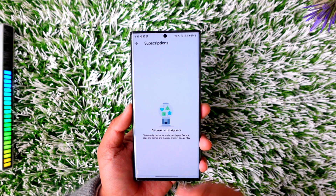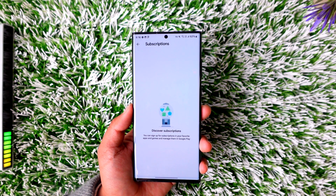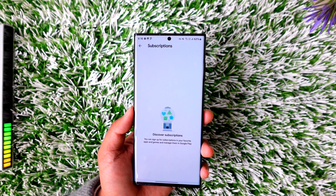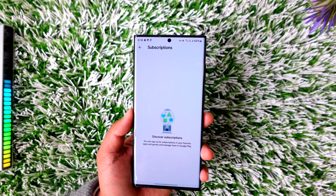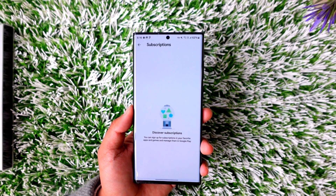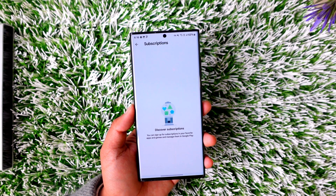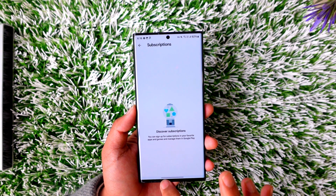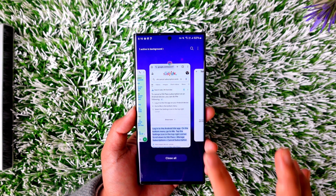From Payment and Subscriptions, go to the option called Subscriptions at the very top of the screen. Over here you'll find a list of applications that you have subscribed to, and if you have the Viki application there with the premium subscription, you'll be able to cancel it from there.